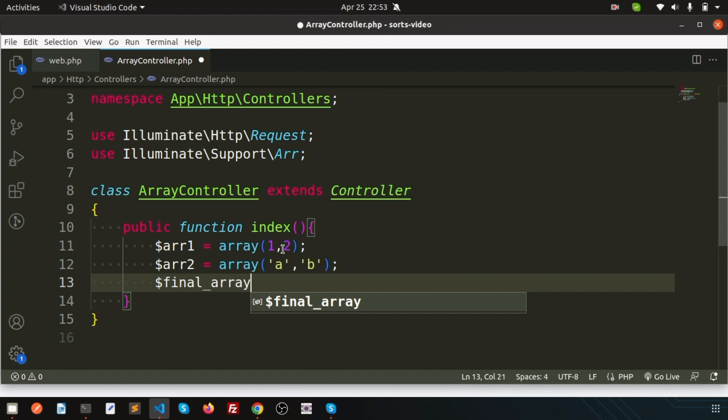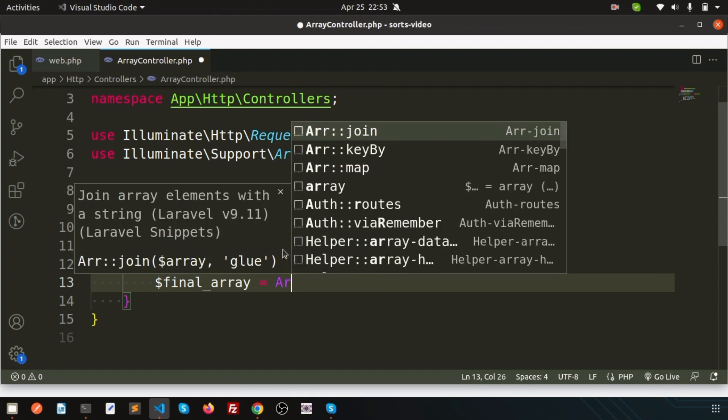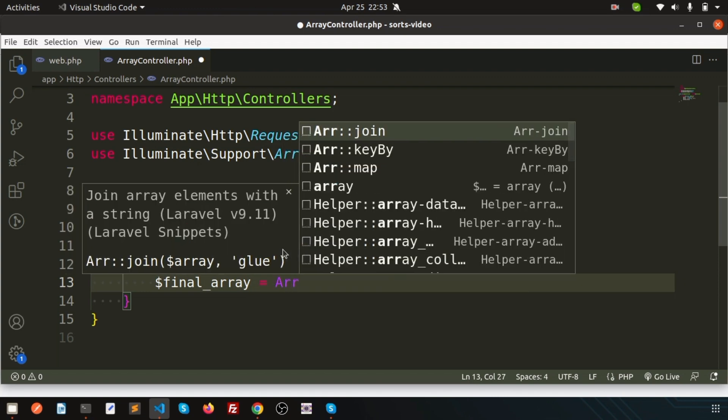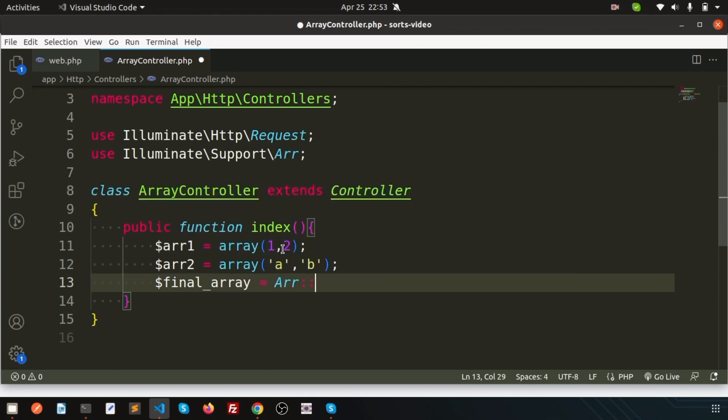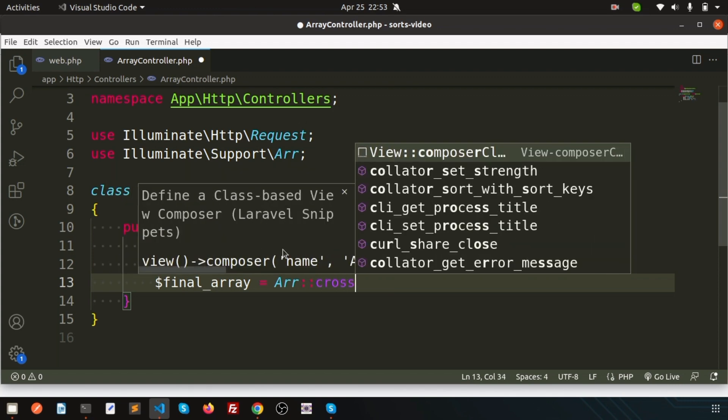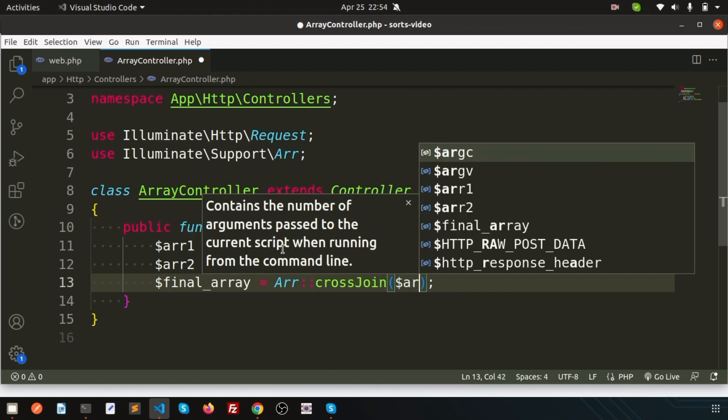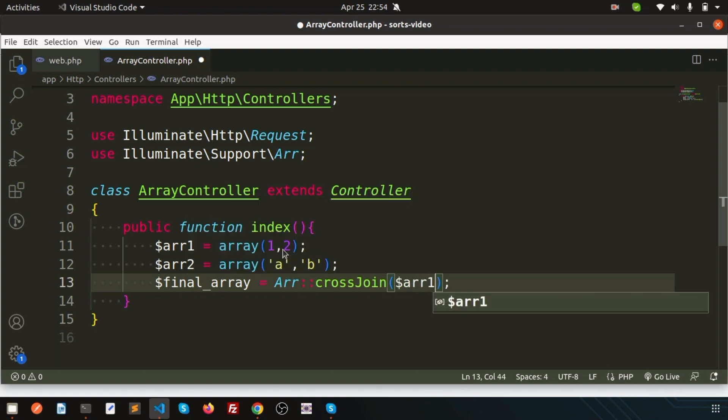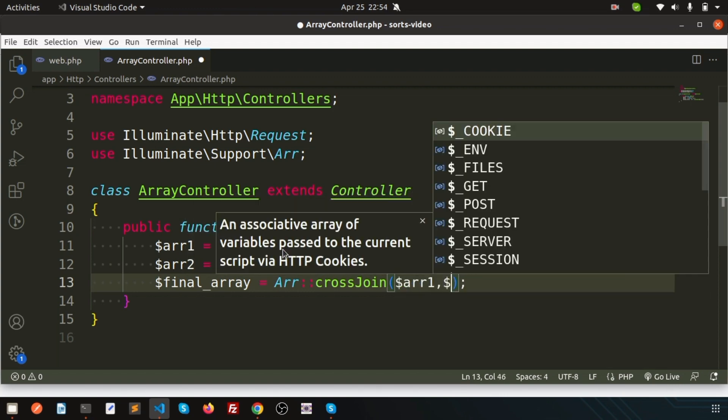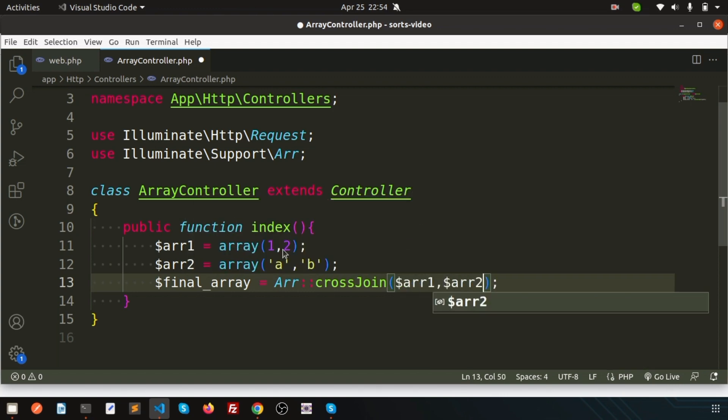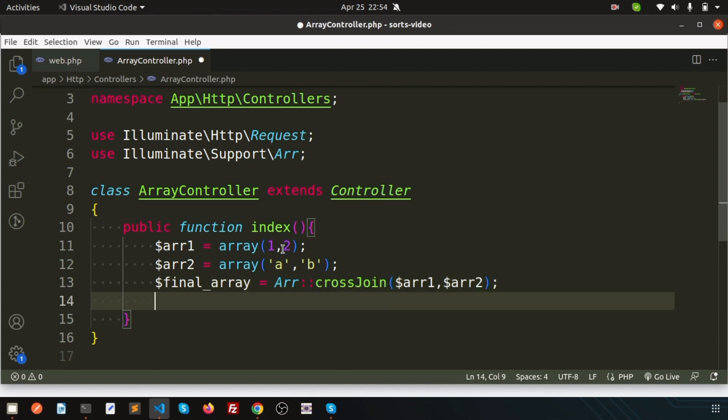I'll use the array cross join helper function. We don't need to write any extra code, simply write cross join with array1 and then array2, and let's print the output using dd() with the final array.